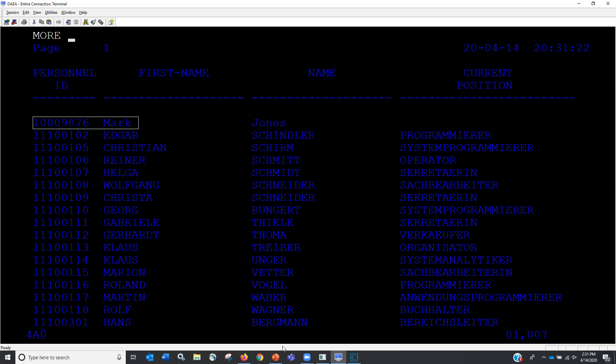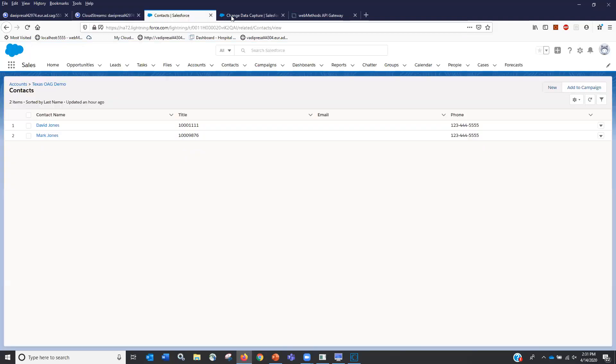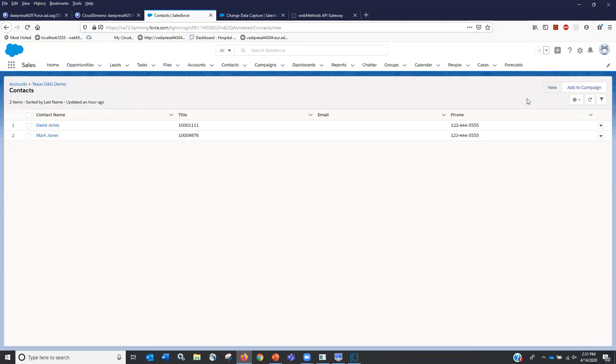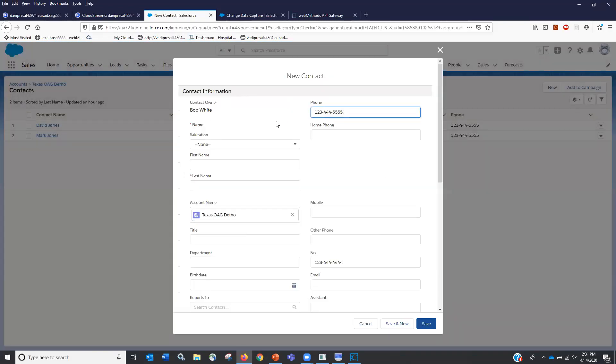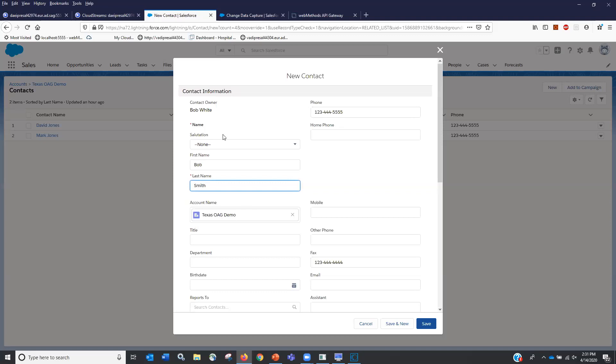But just so this is a list of employees. So you see we start with 1009876 and it's Mark Jones. So what I'm going to do is come over to my Salesforce. And I've set up a change data capture that says identify changes to anything in a contact entity. So I'm going to bounce back over here and I'm going to add a new contact. And I am going to call it Bob Smith.